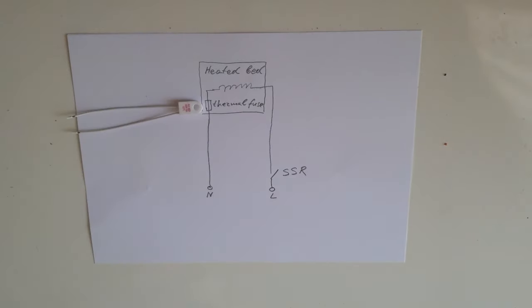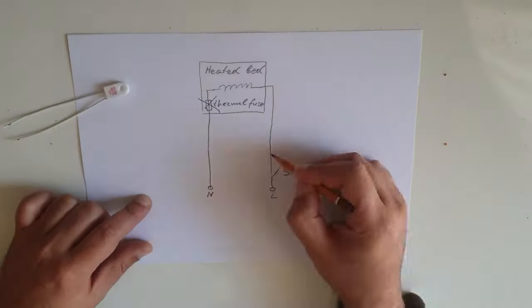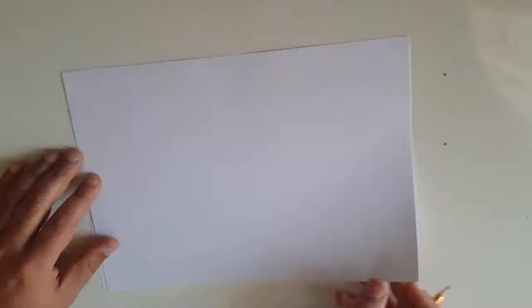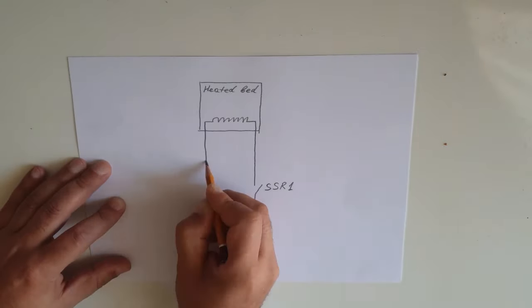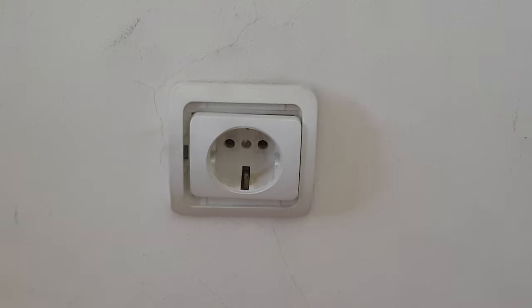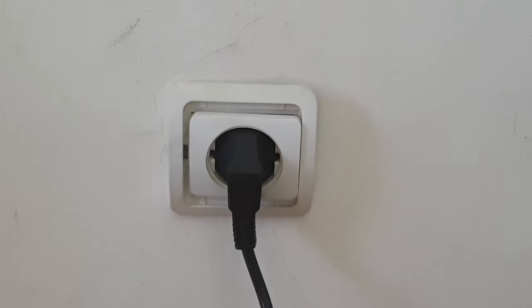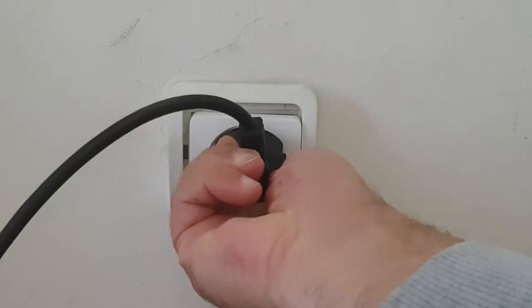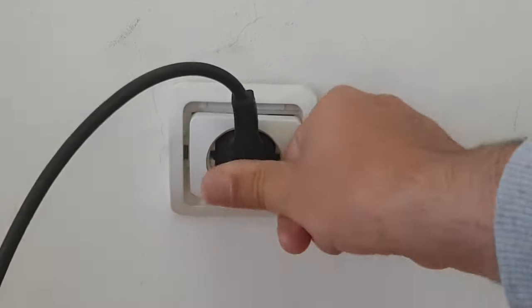The standard diagram uses a thermal fuse attached to the hot bed that protects the printer if the SSR fails in closed position. I don't want to drill my plate to attach a fuse, and I will use instead a second SSR connected in series. This should reduce dramatically the probability of failure in closed position. If the first SSR fails, the second will continue to operate the hot bed. My final diagram is this one. One SSR cuts the neutral and the second cuts the line. I did it this way because in my country you can plug in the socket both ways, and you never know where is the line. This avoids the line to go to the printer when not printing.